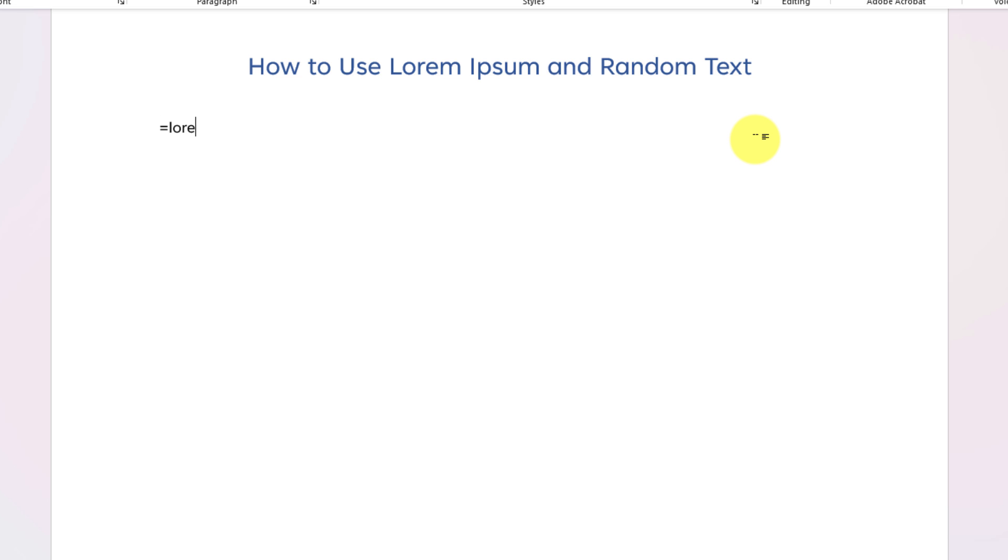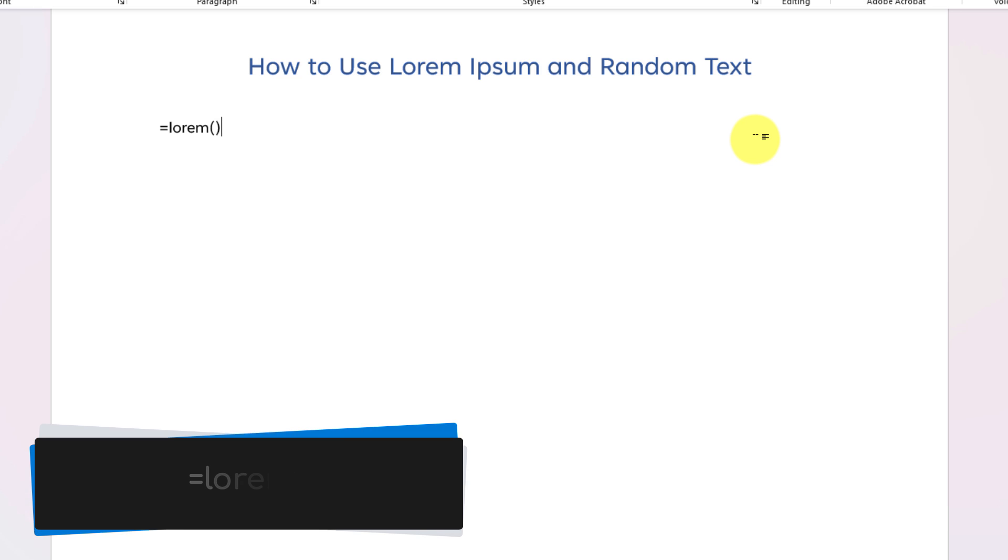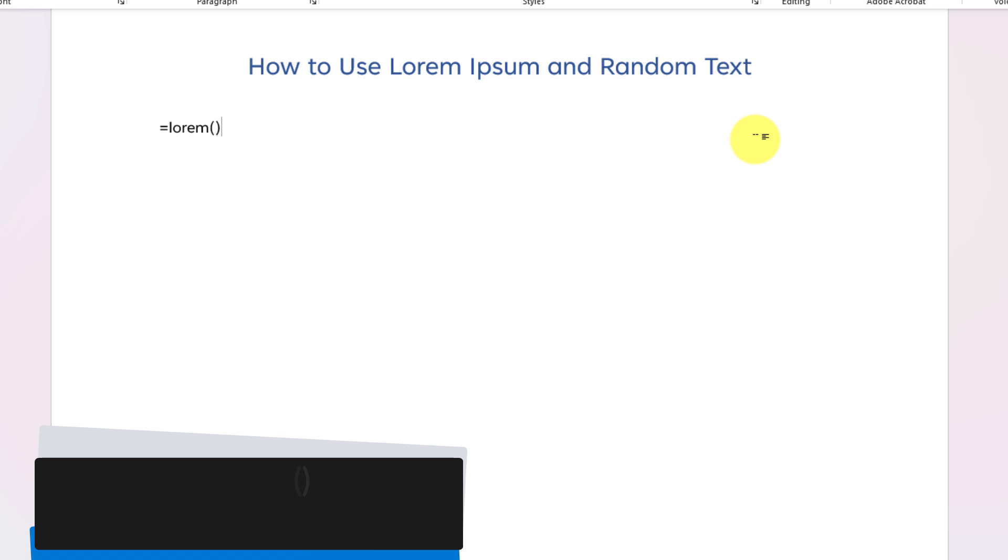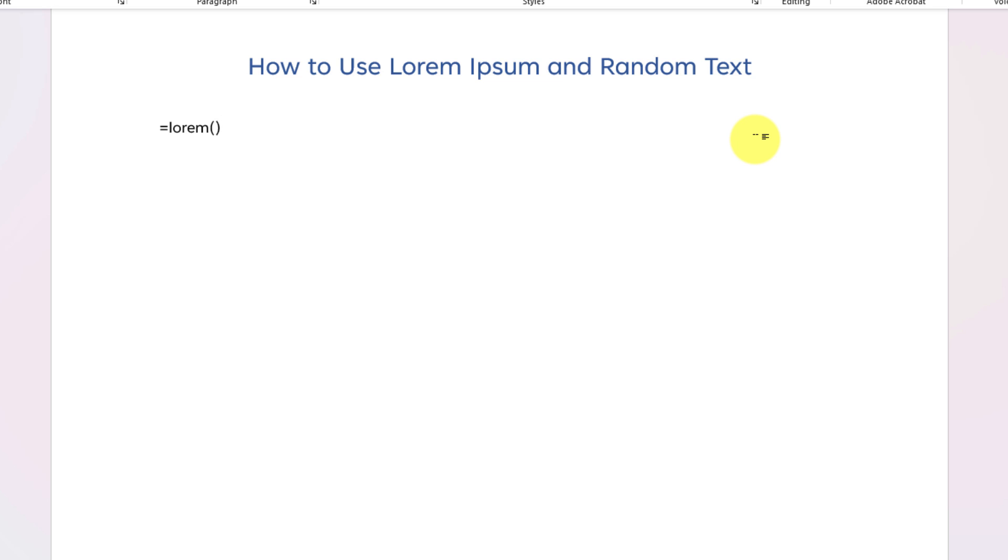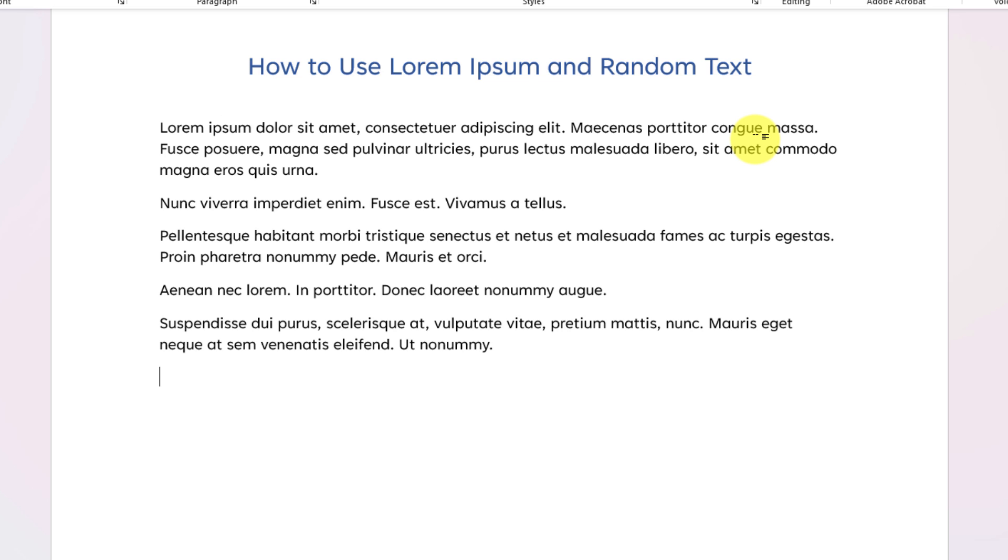Here in my Microsoft Word document I'm going to type in equals lorem and then open and closed brackets. When I hit enter what will occur is that I will get a set of random lorem ipsum text which will be five paragraphs of three sentences each.